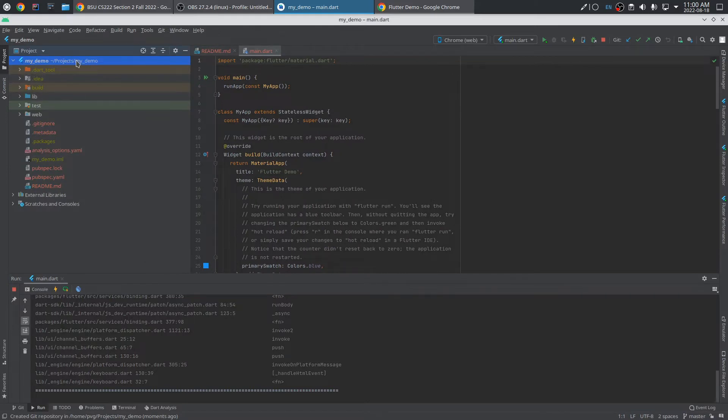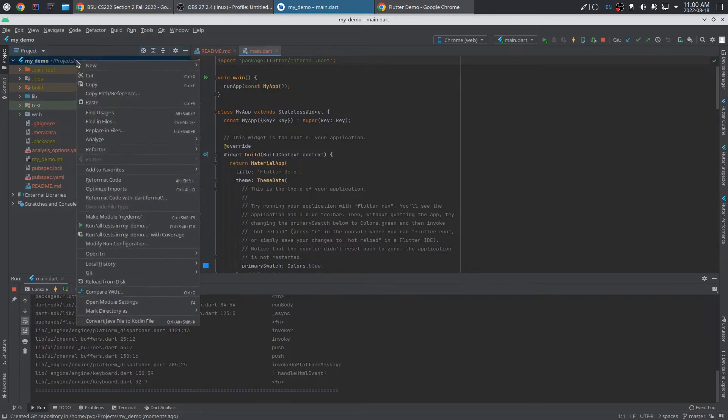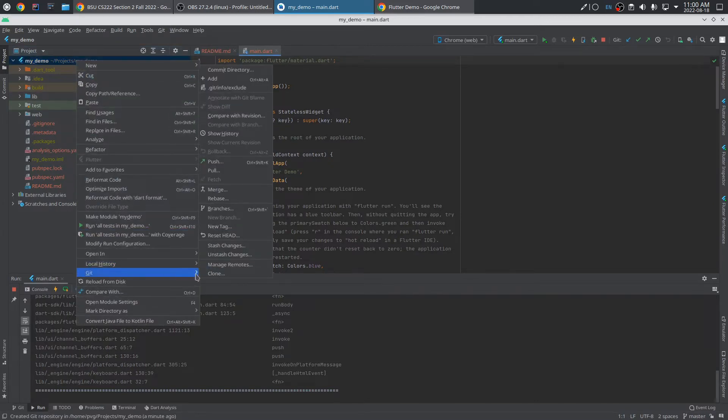I want to tell Android Studio that it should track all the files in the project that matter. So I'll right click here and say Git, add.